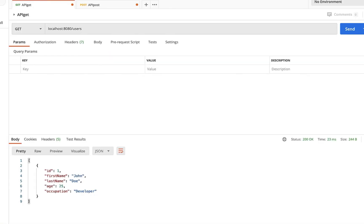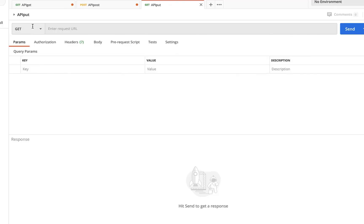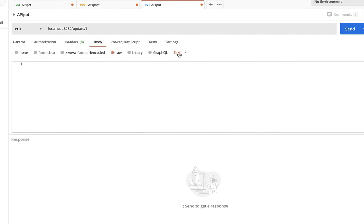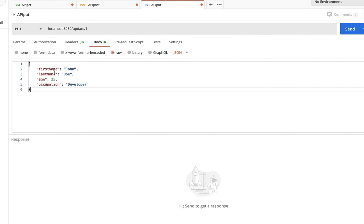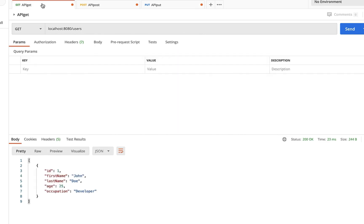In Postman, create a new request named 'api put'. Change it to PUT and enter the endpoint localhost:8080/update/1 — using id 1 because that's the user currently in the database. Select Body > Raw > JSON, paste the user object from the POST request, and change the occupation from 'developer' to 'senior developer'. Send the request — we get 'updated'. Run the GET request again and John Doe is now a senior developer.